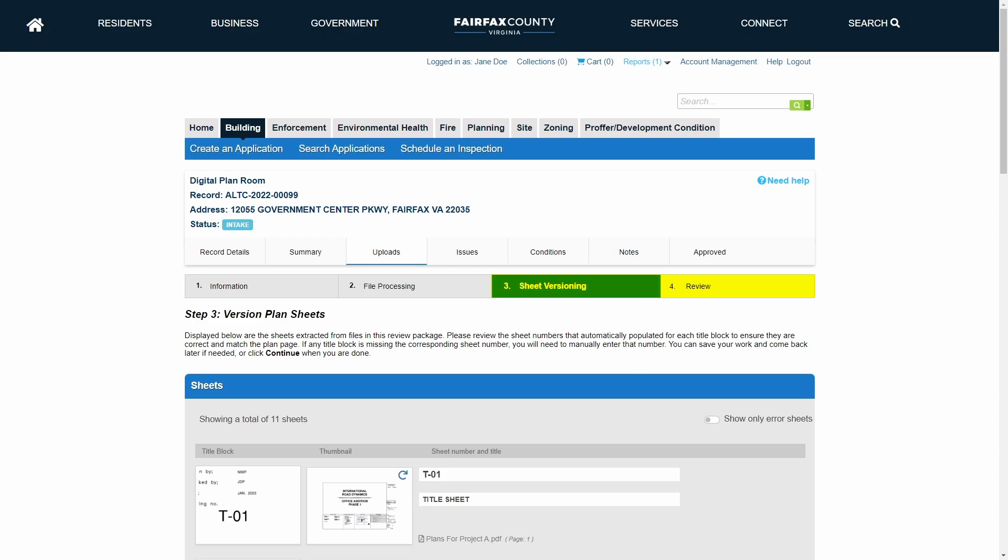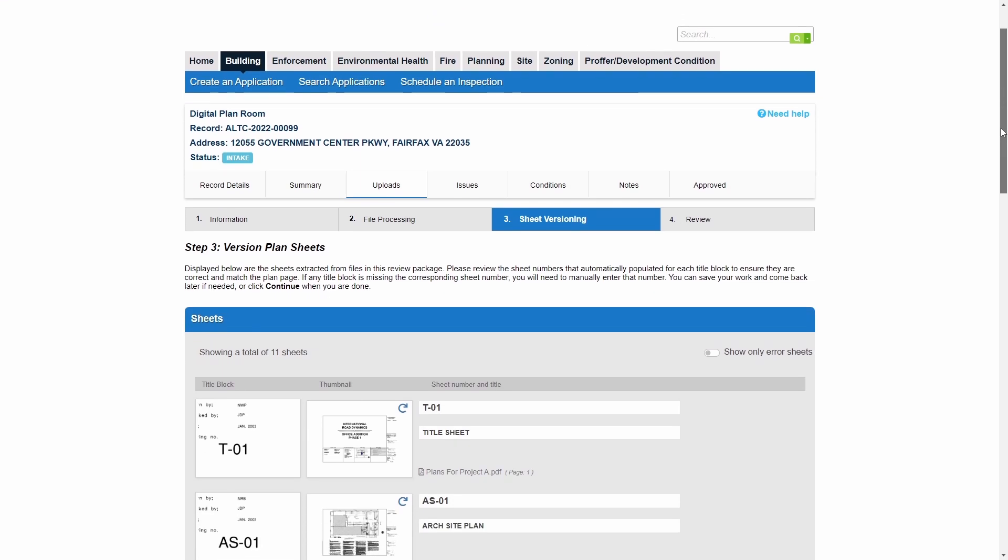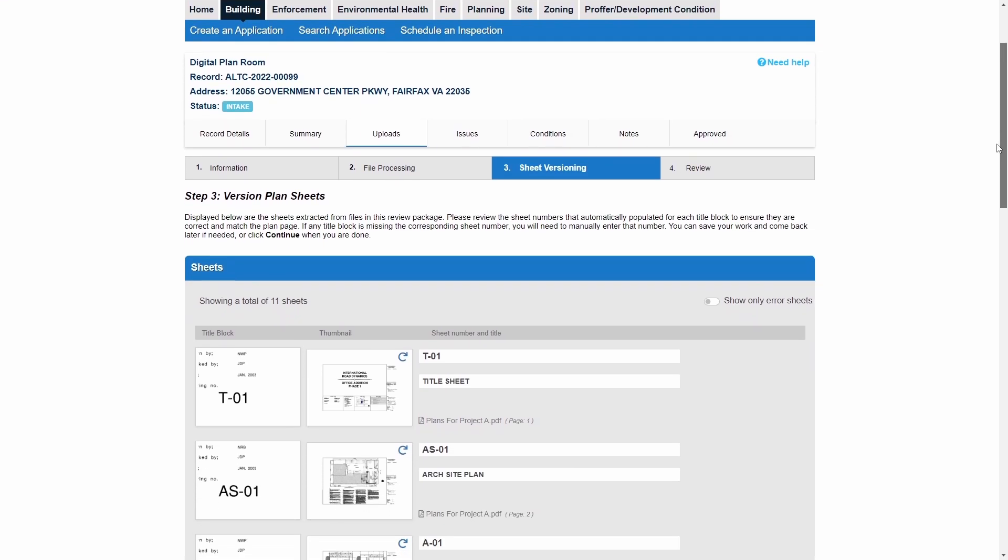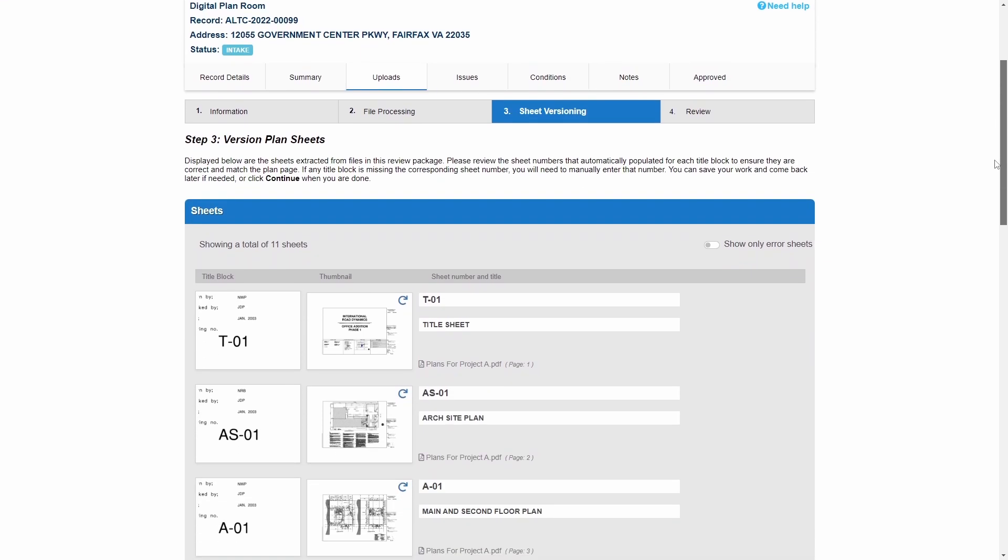With Step 3, Sheet Versioning, all plan sheets will display in a table format. If the customer has submitted multiple plan files, all plan sheets will be displayed in this view. The total number of sheets will display above the table. The title block and thumbnail for each sheet appears on the left side of the screen.